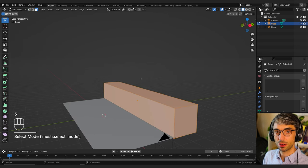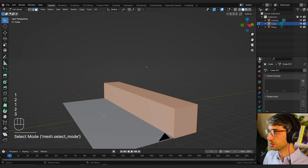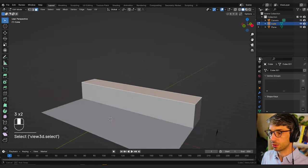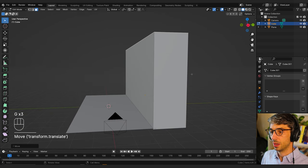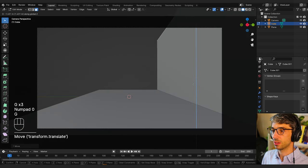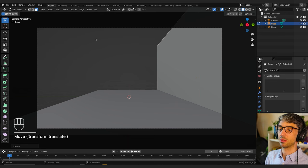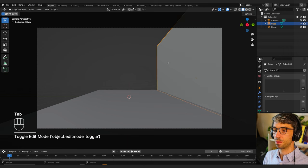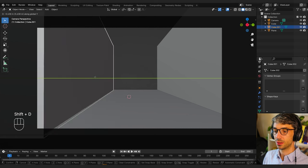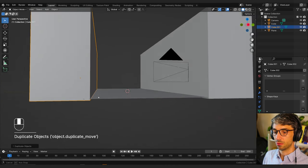You can also hit 1, 2, and 3 in your number row to alternate between vertex, edge, and face modes. I'm just going to grab this face, grab Z, and pull it up. Then I'll jump back into my camera view — I want to look at how high these walls go because I want to see a little bit of an arched ceiling here. I'll shift+D to duplicate and Y to move it right over and intersect a little with the floor.